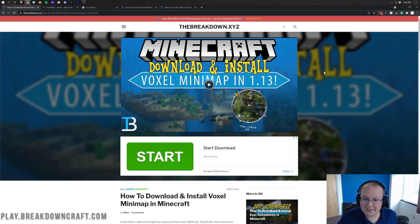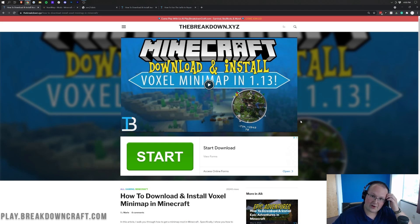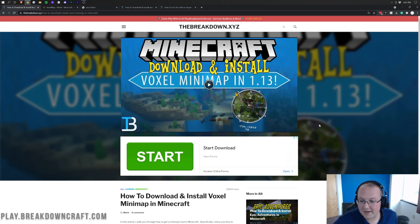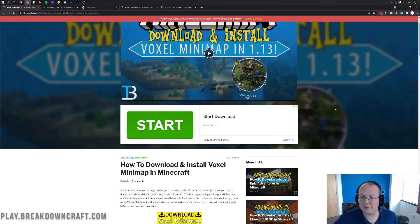Now, one thing I will say is that this is VoxelMap 1.17. It does say 1.13 here, but apparently it's been that long since we have updated this video. So keep that in mind that this is for 1.17, even though I'd say differently there.